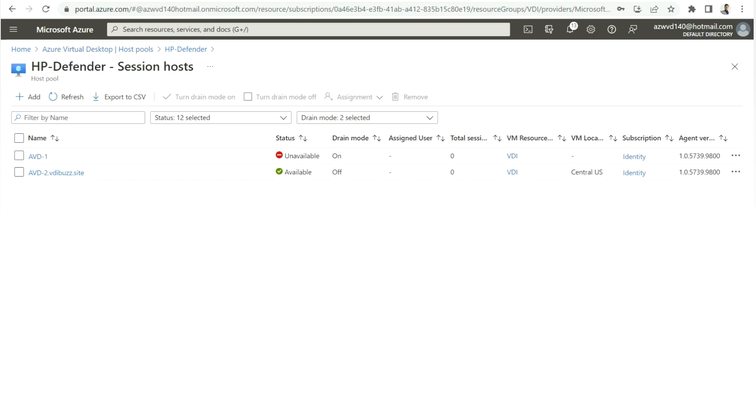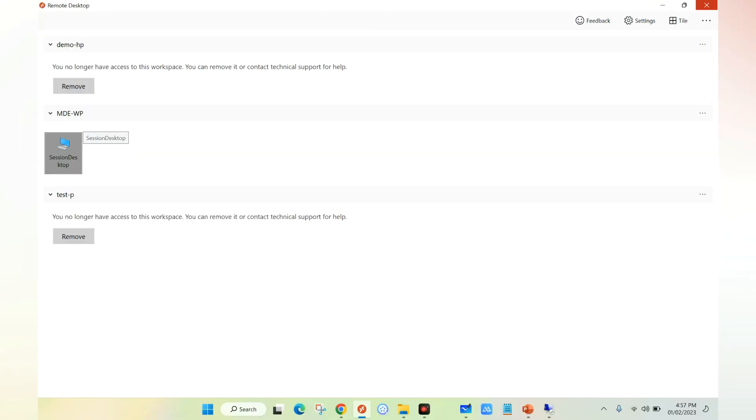As you can see, now the VDI is available. Let's open RD client and try to launch the VDI. I have launched RD client. This is my workspace and this is my VDI icon. I'm going to launch the VDI.